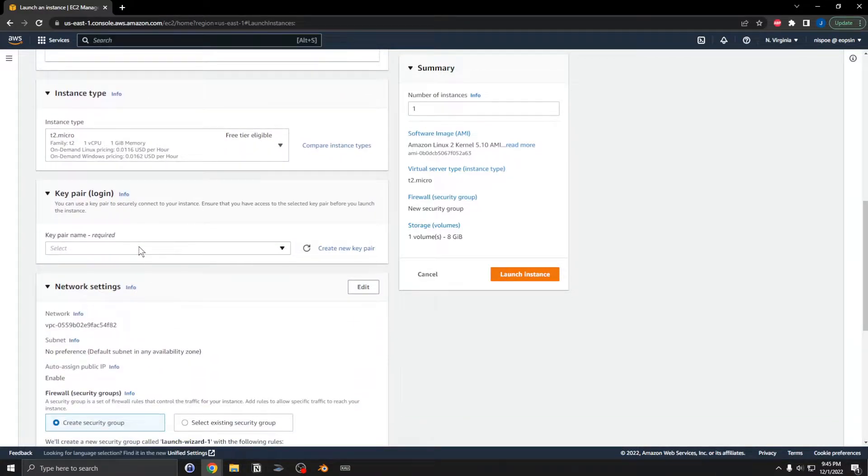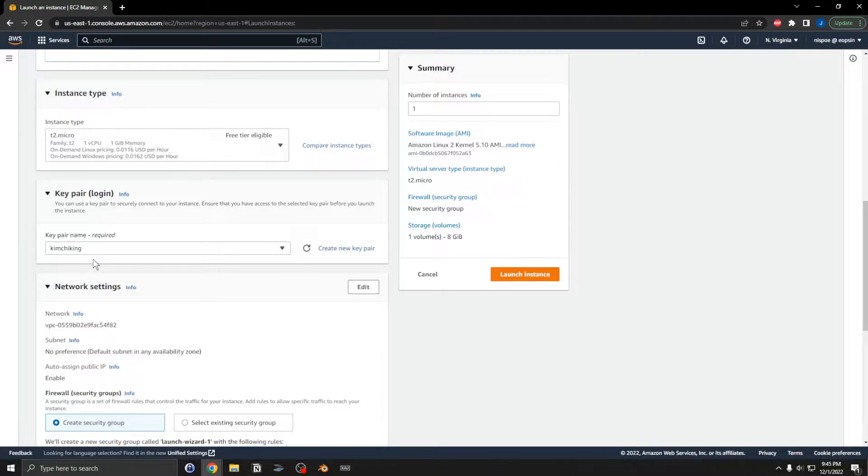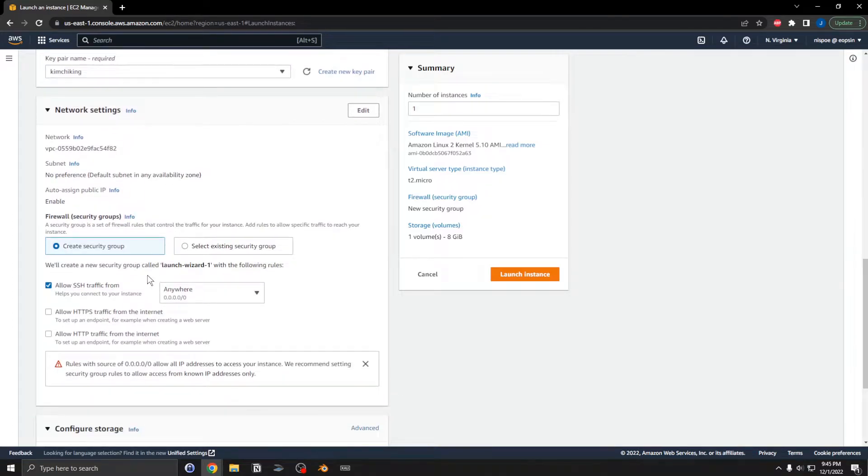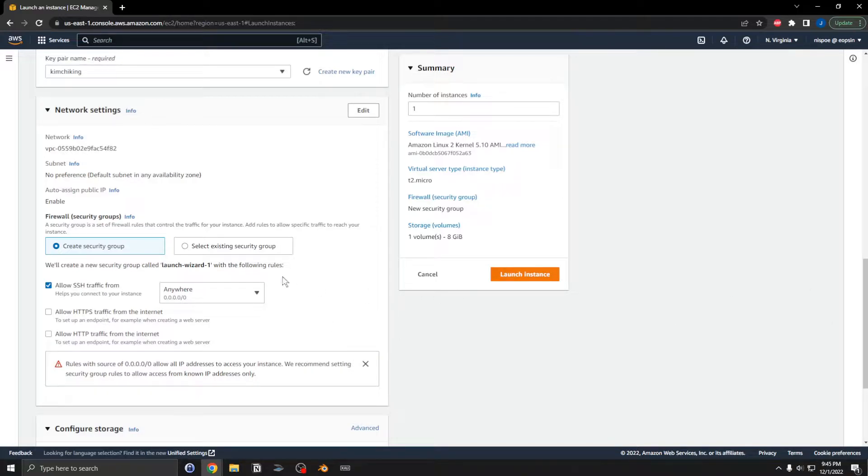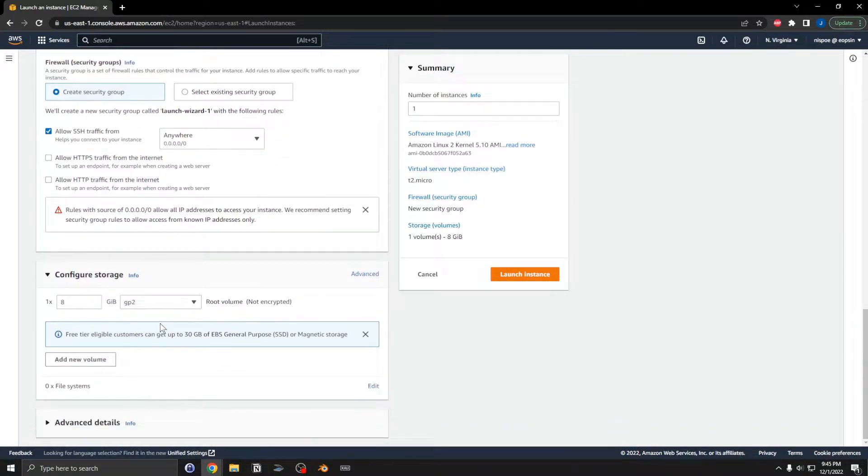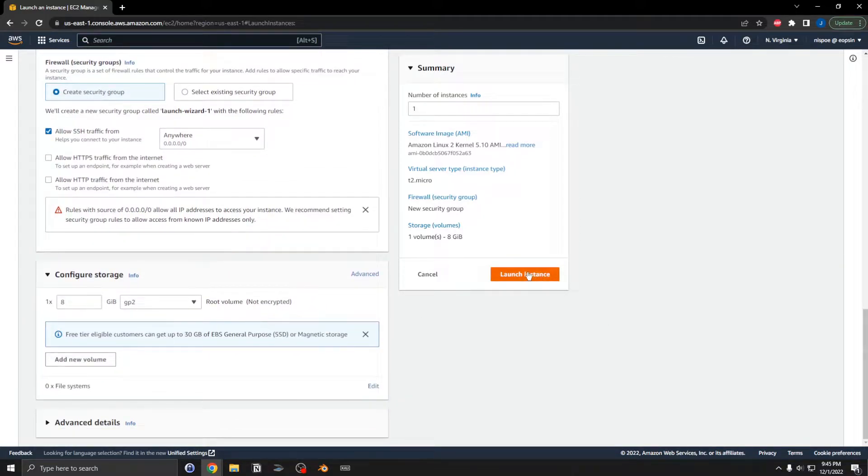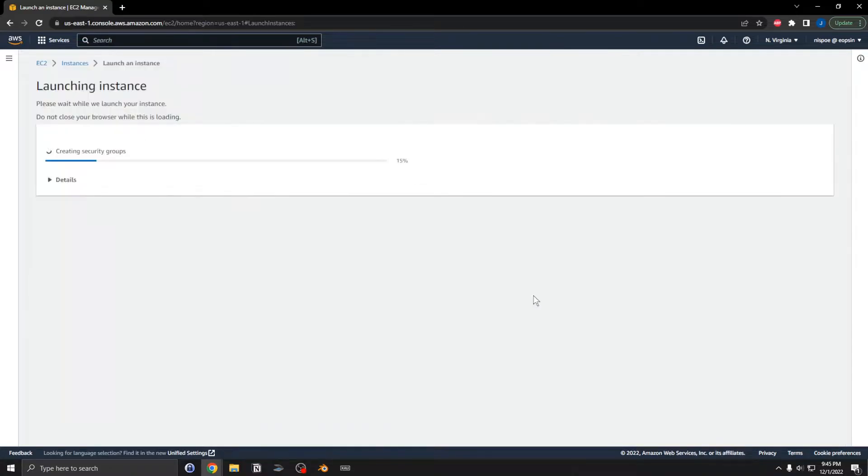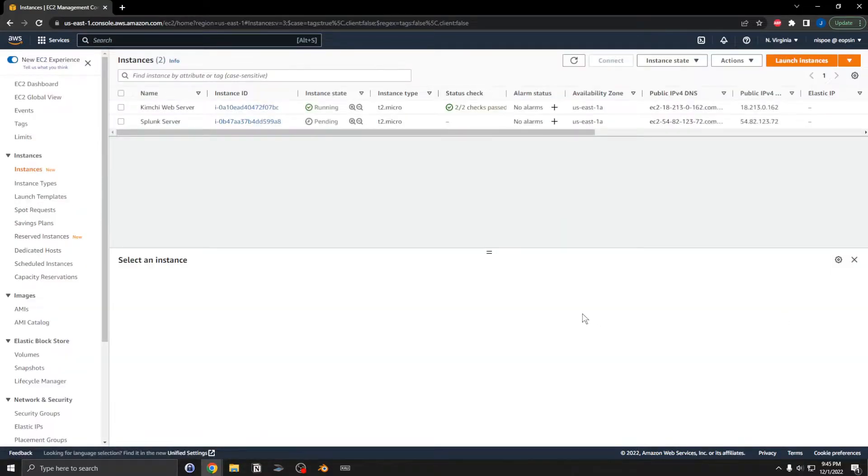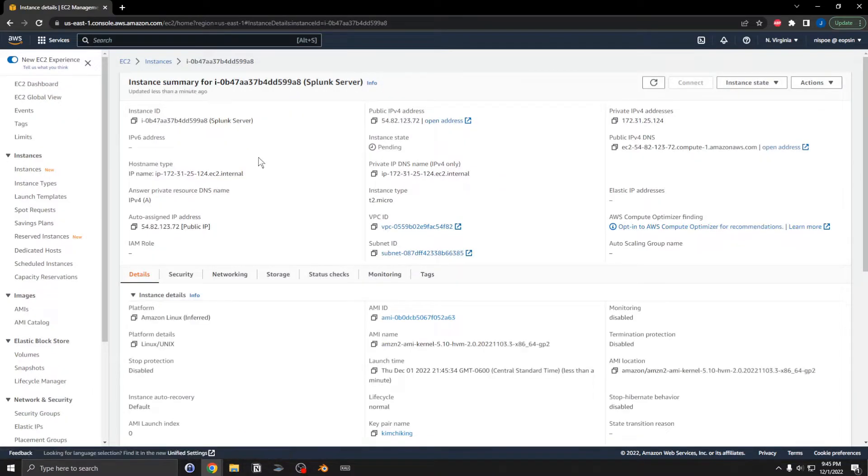I'll leave the rest alone and we'll figure this out. Let's view the instance. Here's the Splunk server.